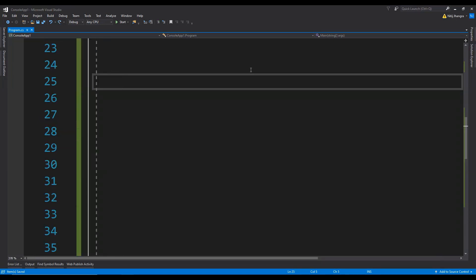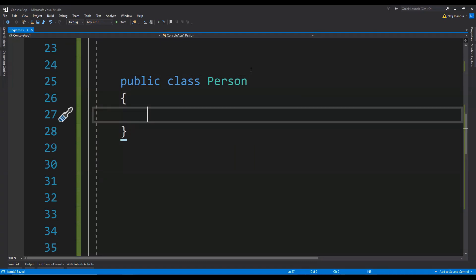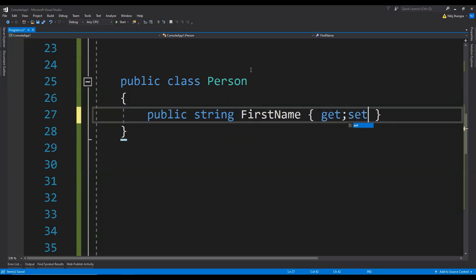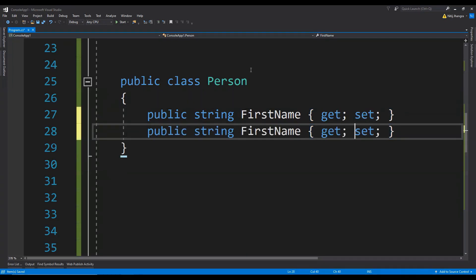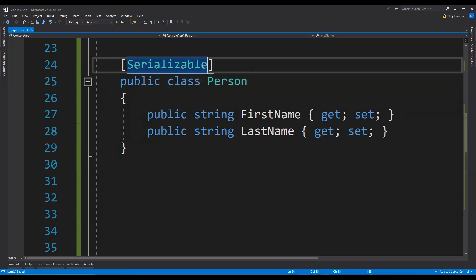To begin with, we will first create the class from which we will create an object to serialize into binary format. So let's create a public class called Person. In this Person class I am going to add two properties — public string FirstName with getters and setters, and then let's also add LastName. We will need to add the [Serializable] attribute to this class, which will allow us to serialize the object made from it.